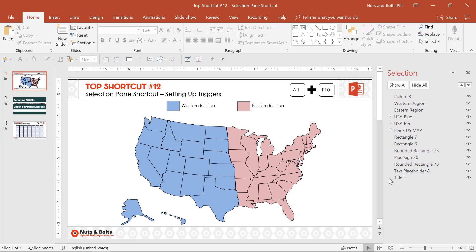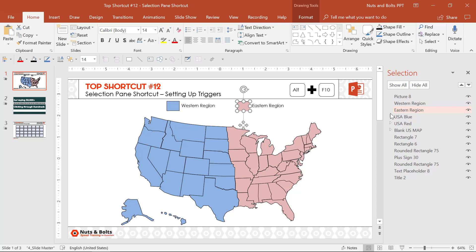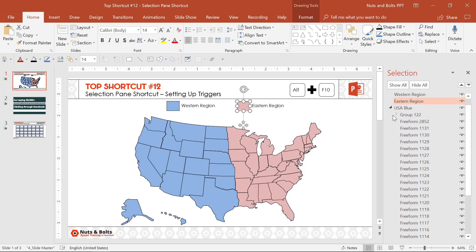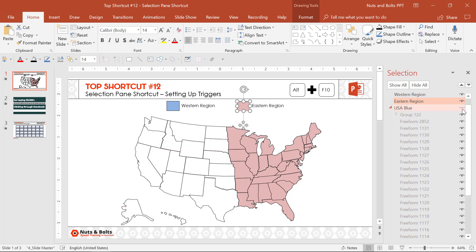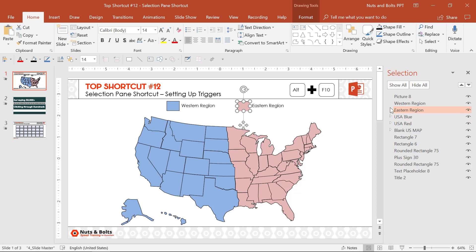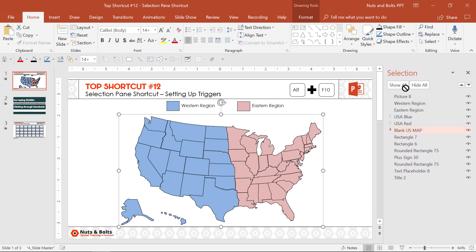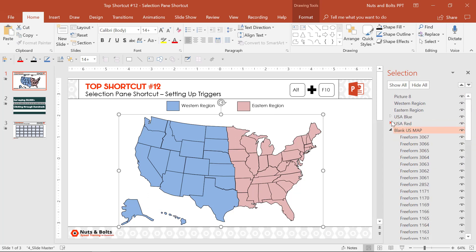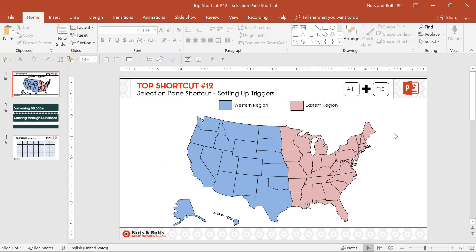The way the selection pane — Alt F10 — saves you a bunch of time is it allows you to analyze what's on your slide. You can open up groups, hide things with the eyeball icon, and make sense out of what you have. You can click in, rename things, and change the layering by clicking and dragging around. It's basically giving you a bird's eye view of your presentation, which in this case is a fairly complicated slide.